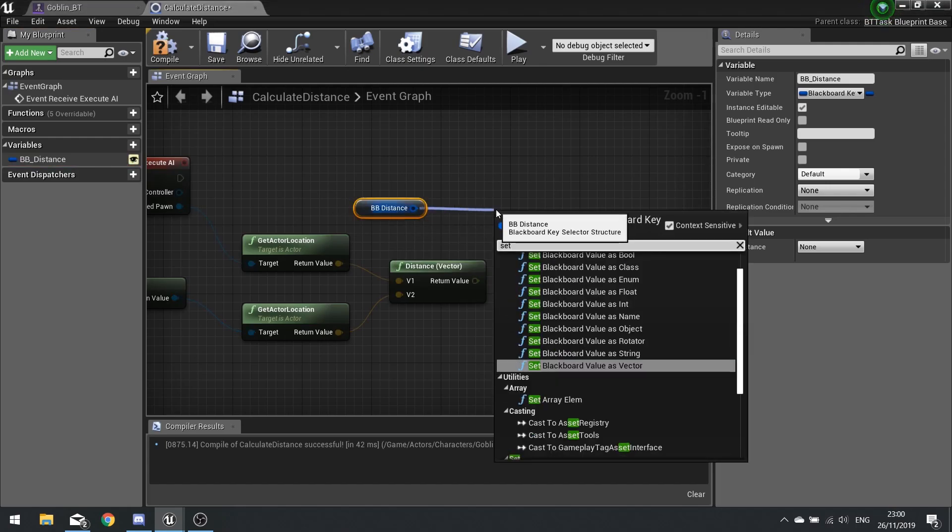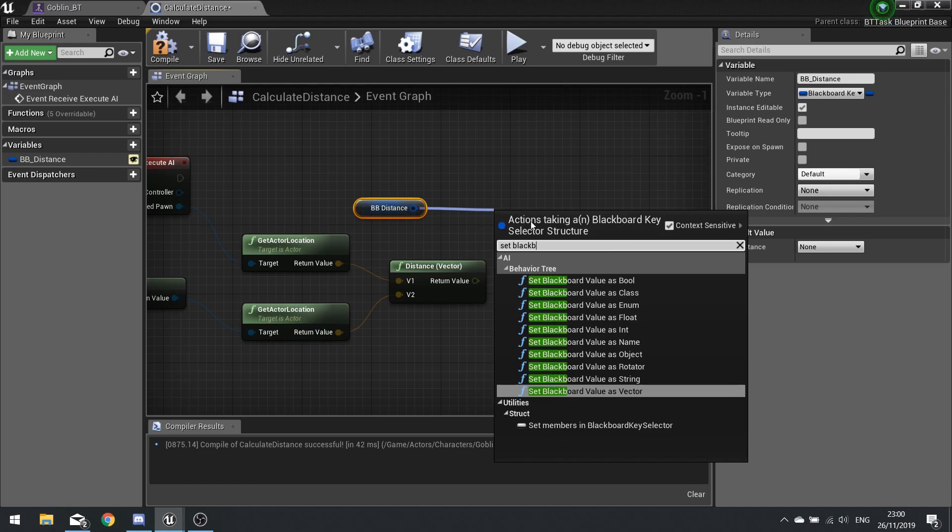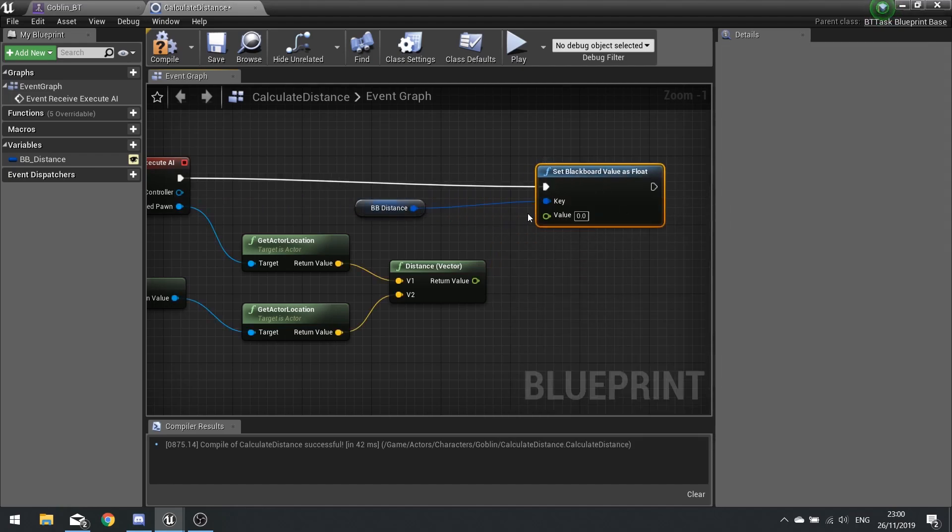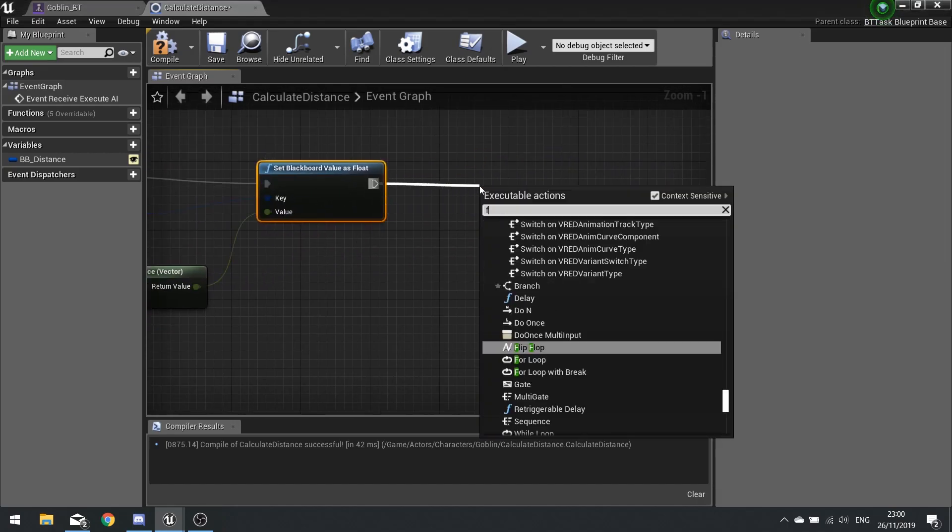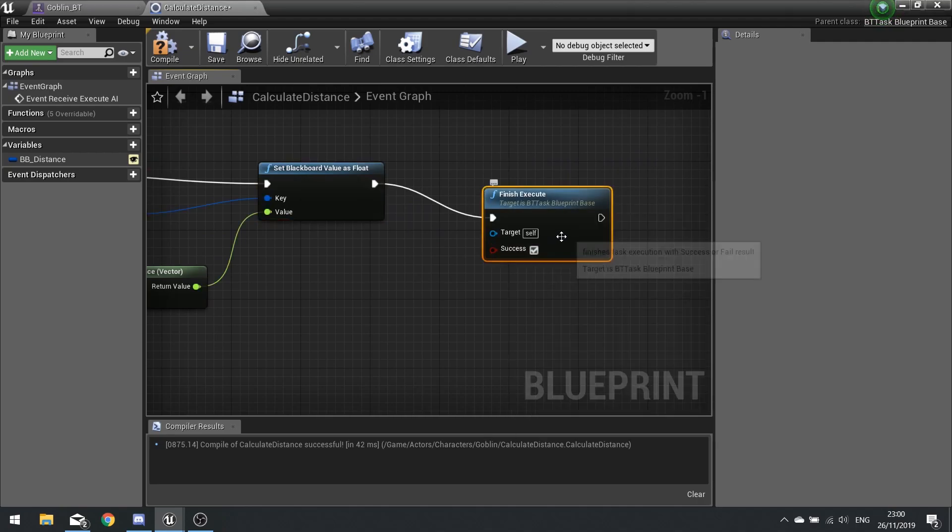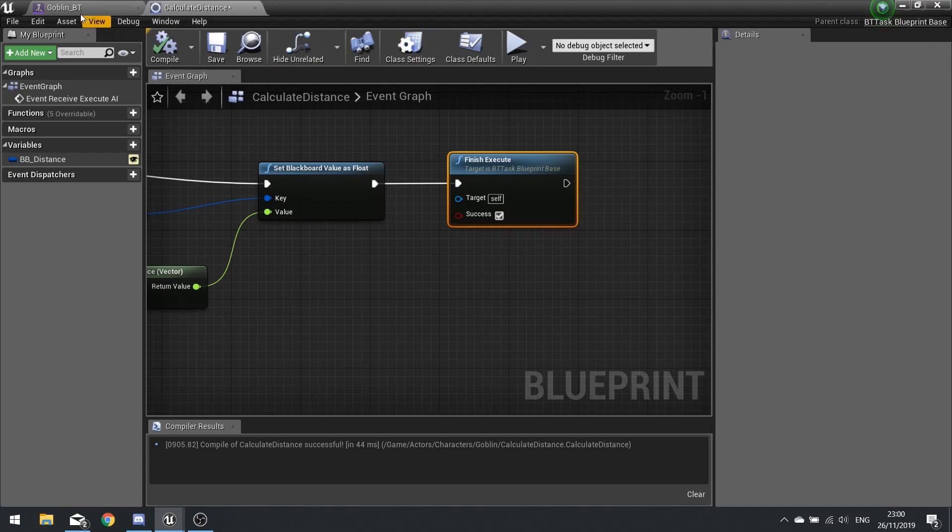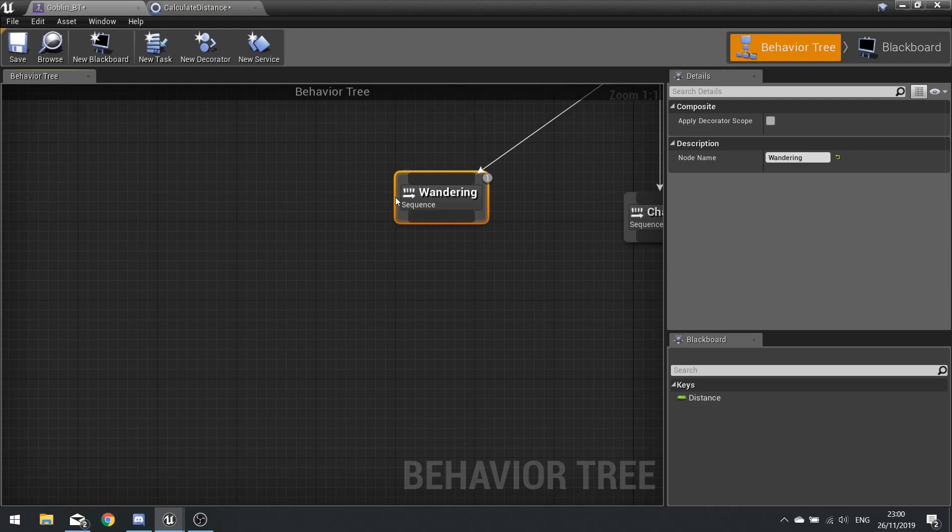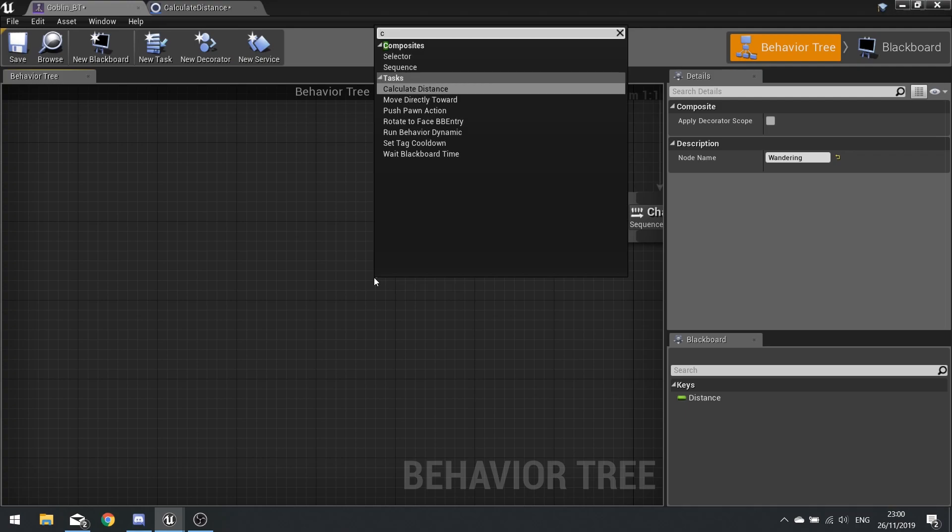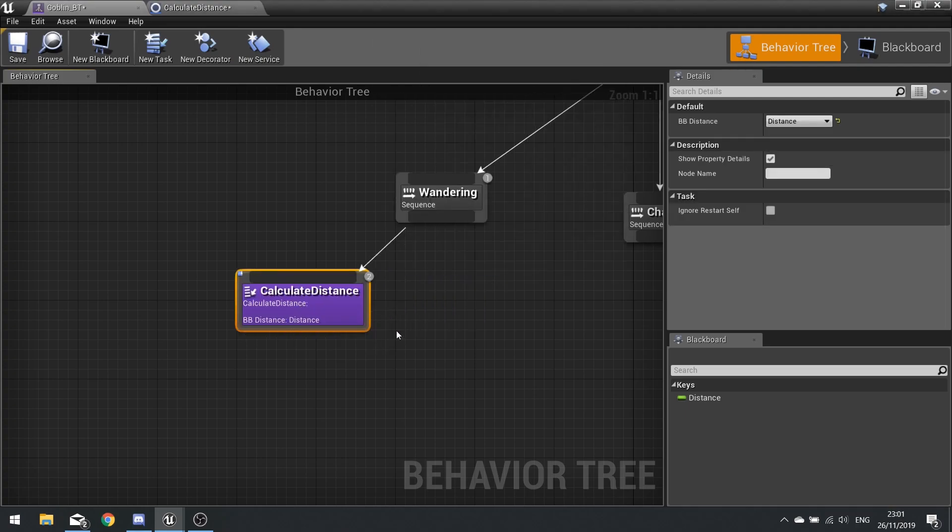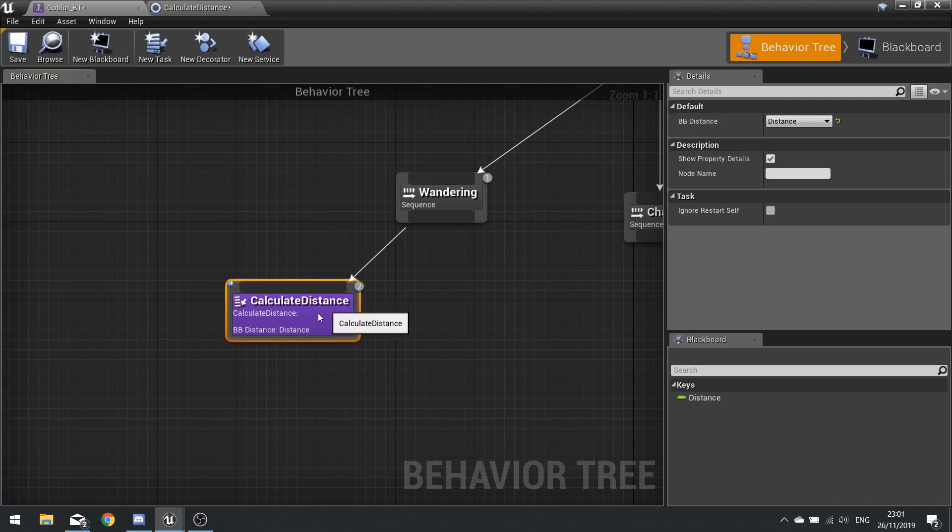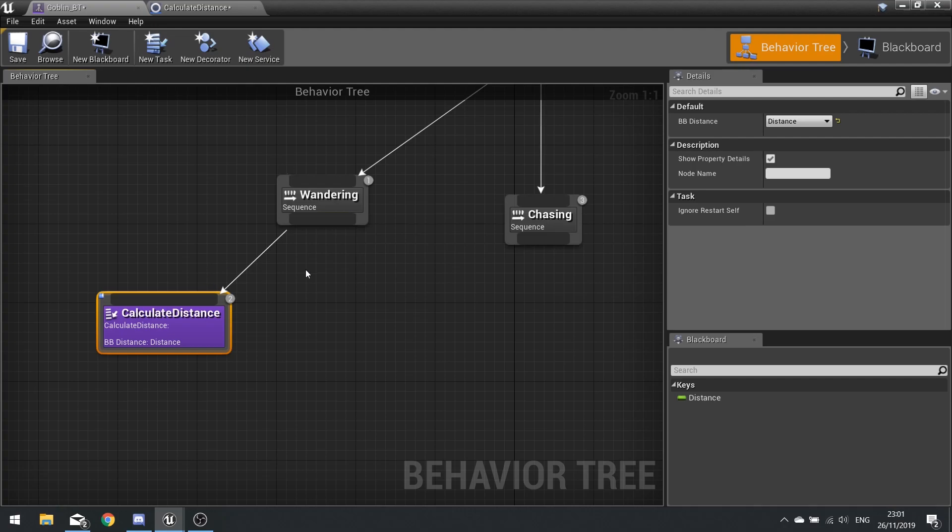So the distance variable here we choose get, and from there we're going to go set blackboard value as float. Plug that all in and at the end we're going to go finish execute and tick success. Hit compile and we're going to go to the behavior tree. So in wandering it's going to be checking the distance from the player. So we're going to go from there and do calculate distance, and we're going to make sure that bb distance is equal to distance. If it isn't just change it up top here to the correct key.